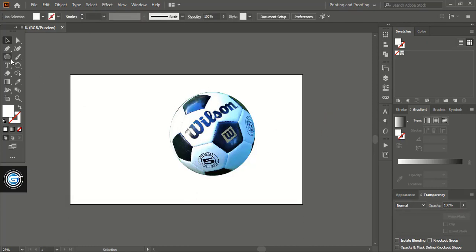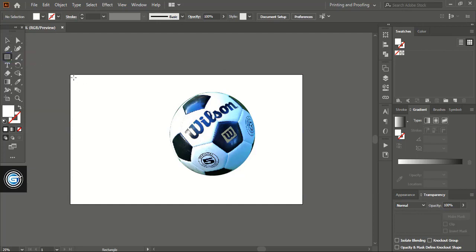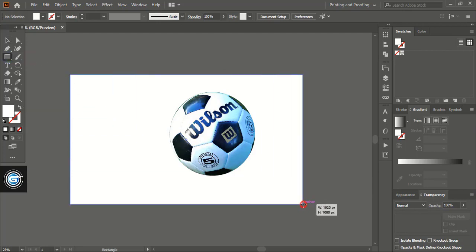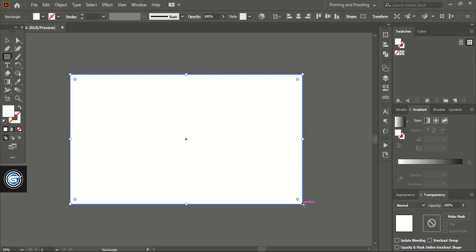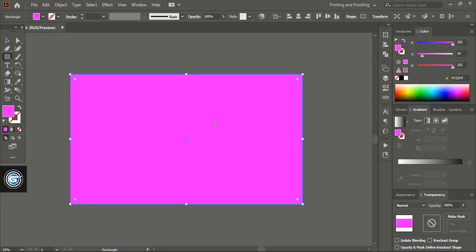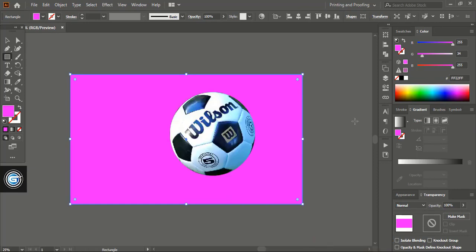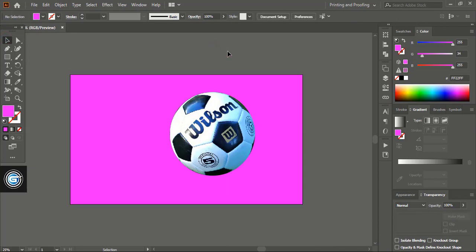Now let's create a background. From here you can choose the color and let me send this one to the back. Here you can see we completely removed the background of the soccer ball.